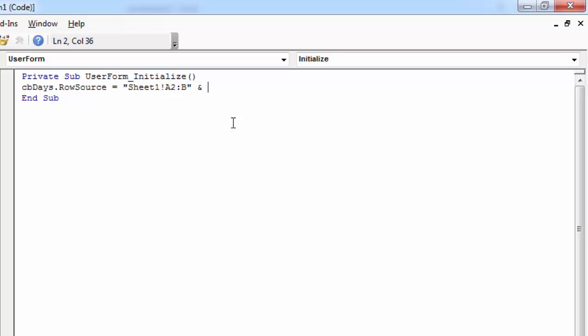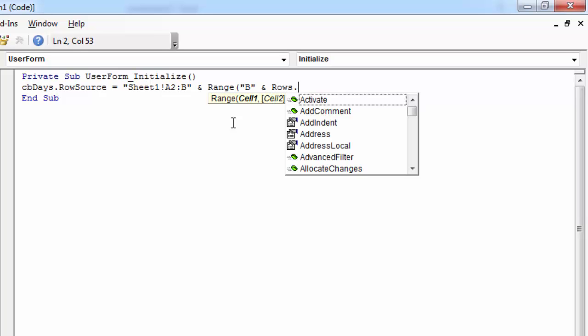And here we need the last non-empty row. And to find the last non-empty row, we need to type Range, column B, rows.count.